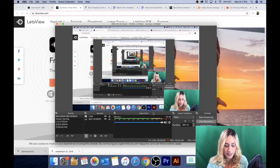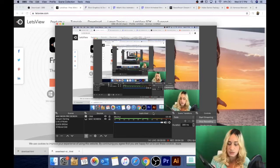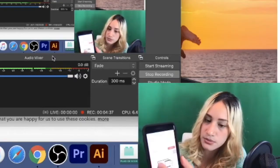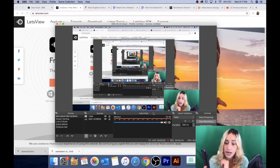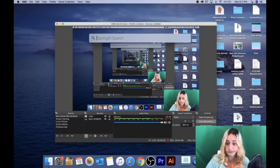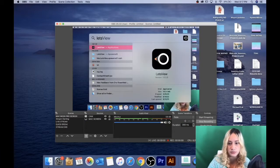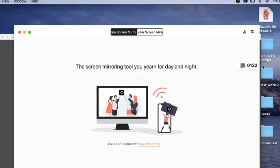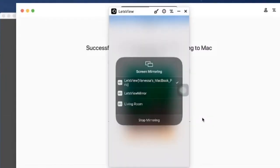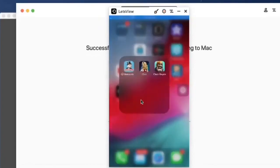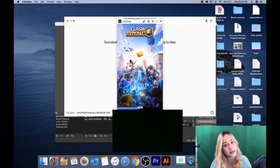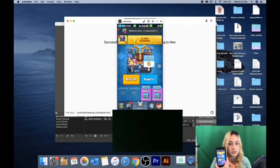Go to the App Store on your iPhone and set up Let's View. When you open it, it's going to detect your Wi-Fi and your IP address. There's a key code — in this case zero, one, two, two — that you use to get connected. Press 'Connect with Pin,' and bam — it's now mirroring onto the computer.